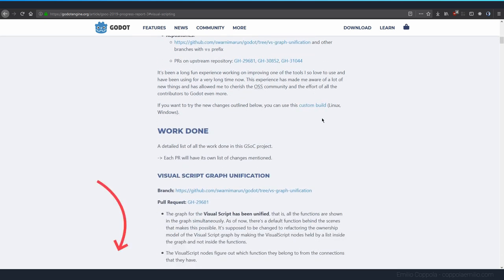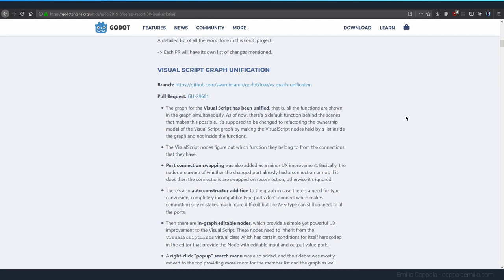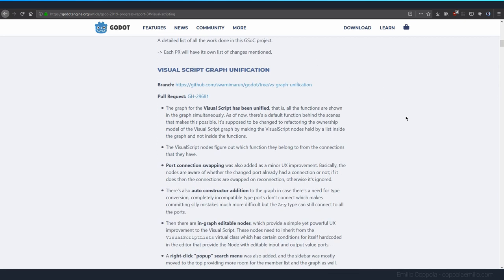I will link in the description to the full article with all the things, but the thing I'm more excited about is that the visual script has been unified. What does this mean?